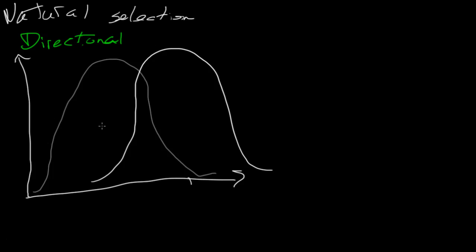There's still variation, right? There's still the same number of variation, but there's a change in direction. So that would be, in essence, the most typical example of natural selection.